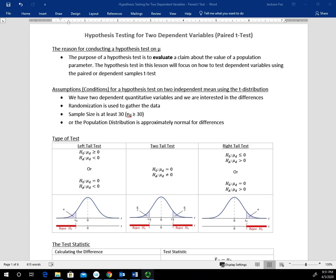There are some assumptions or conditions that we have to meet in order to perform the hypothesis test using the paired t-test. The first is that we have two dependent quantitative variables and we're interested in the differences. The second is that randomization was used to gather the data. The third has two parts: the sample size for the number of differences (n sub d) is at least 30, or the population distribution is approximately normal for the differences. The mu sub zero value we're predominantly going to use is zero when talking about the population mean for the differences, and the hypothesis statements are the same as before.